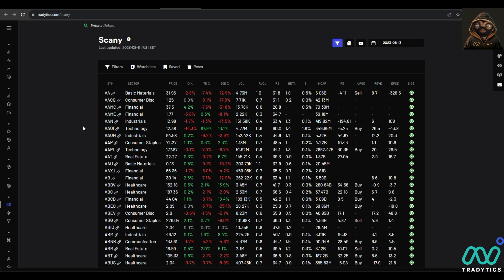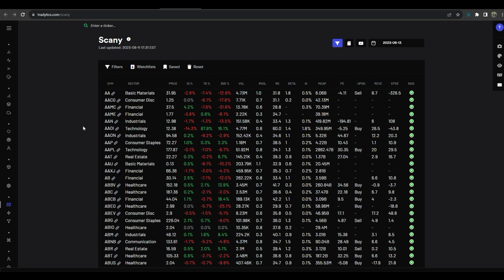Hey folks, ET here, and one of the biggest questions that I always get, that we always see, is how do I start to find these swing plays? I've kind of piecemealed those out in some tweets as we've gone throughout the past few weeks, but decided I'd maybe just go through a video of the process that I use and kind of what I look for as I'm going along.